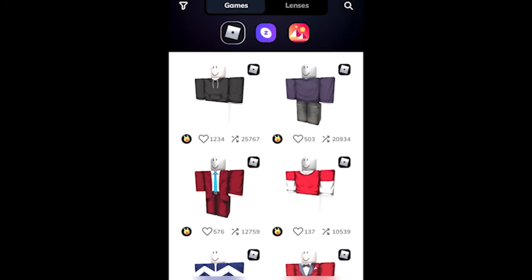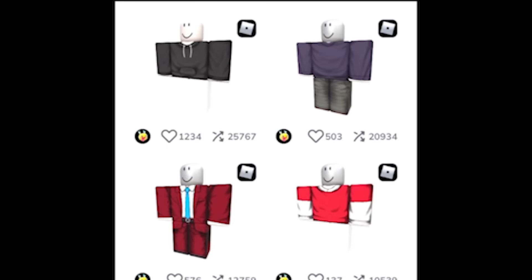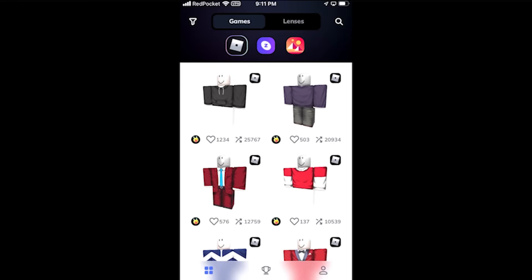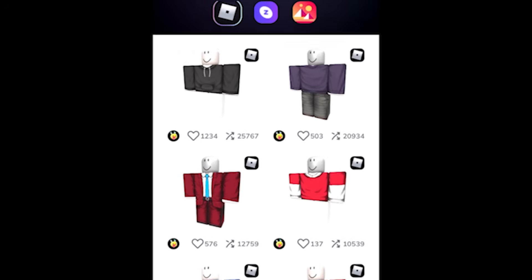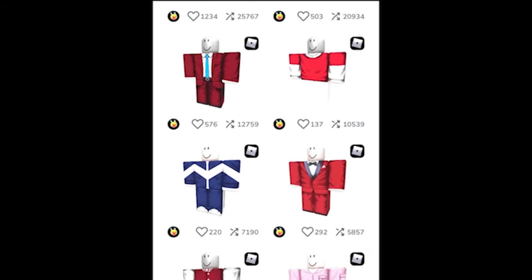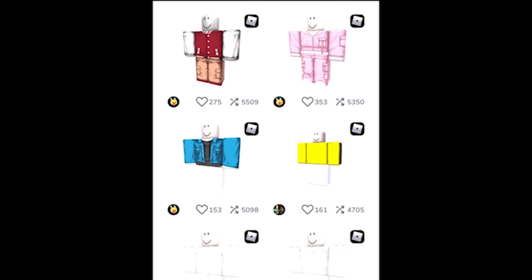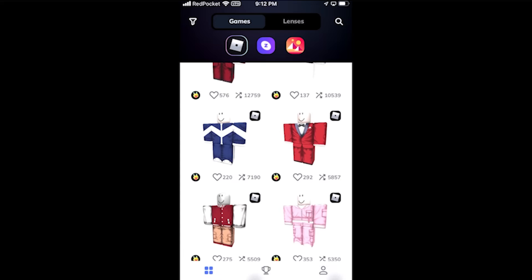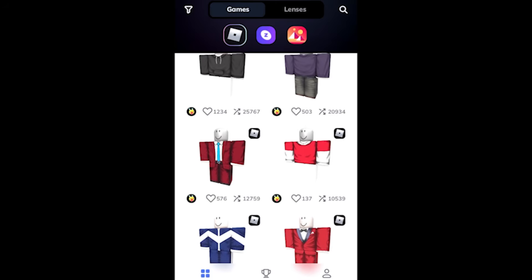The app that we're going to be using to create our own Roblox shirts for free is called Custom Use. The Custom Use app lets you select from a ton of different templates and lets you customize those templates to make them your own and create your own unique Roblox clothing.